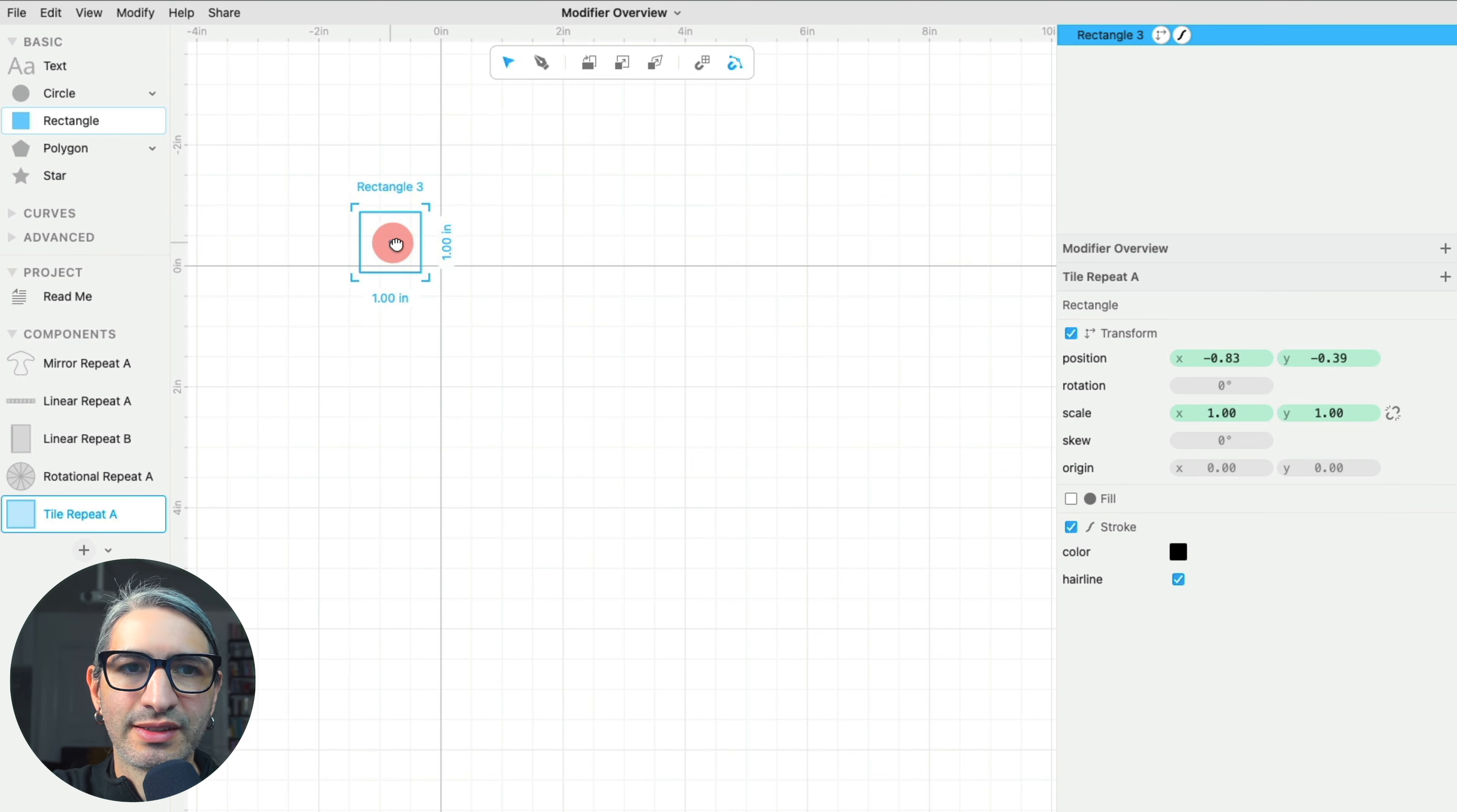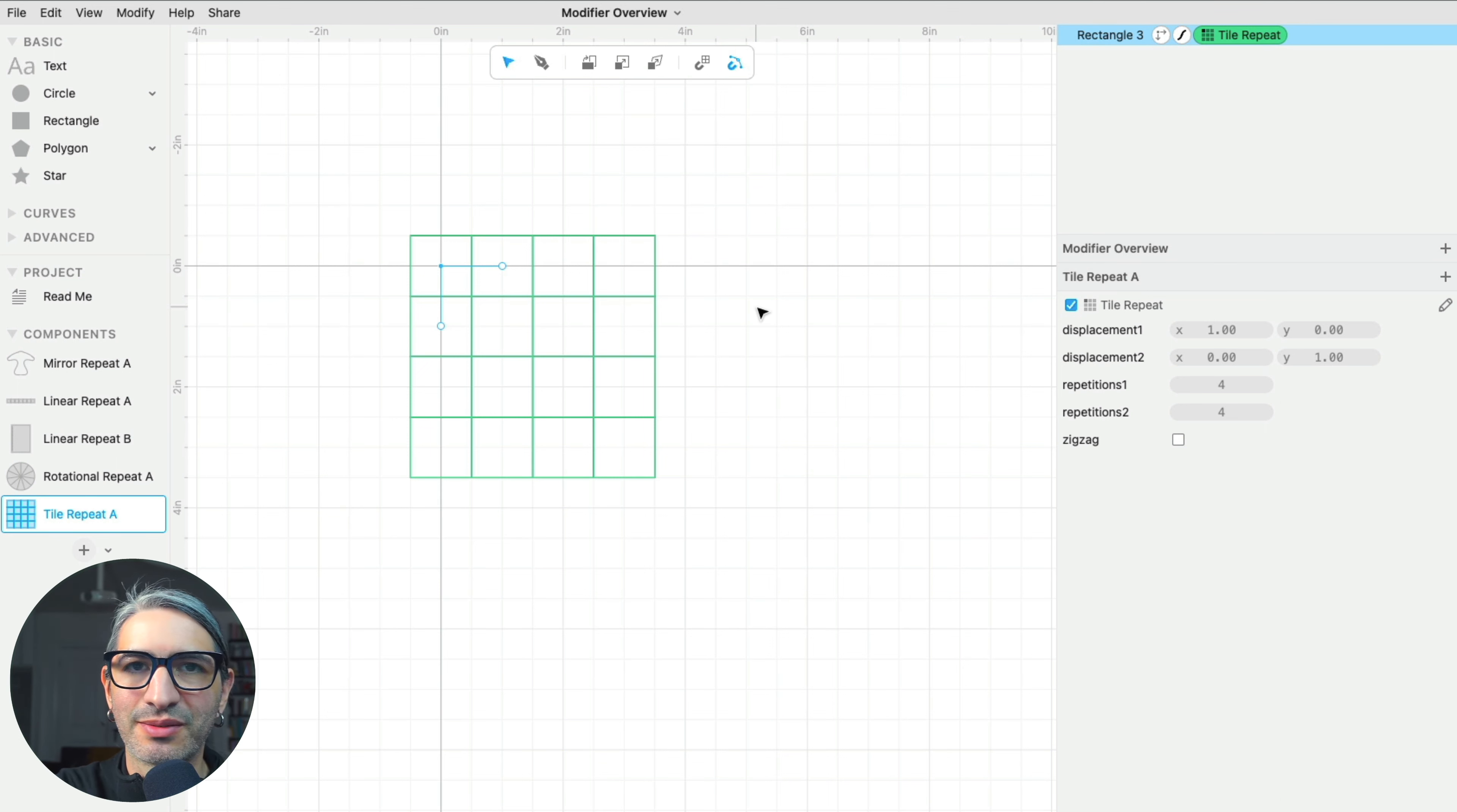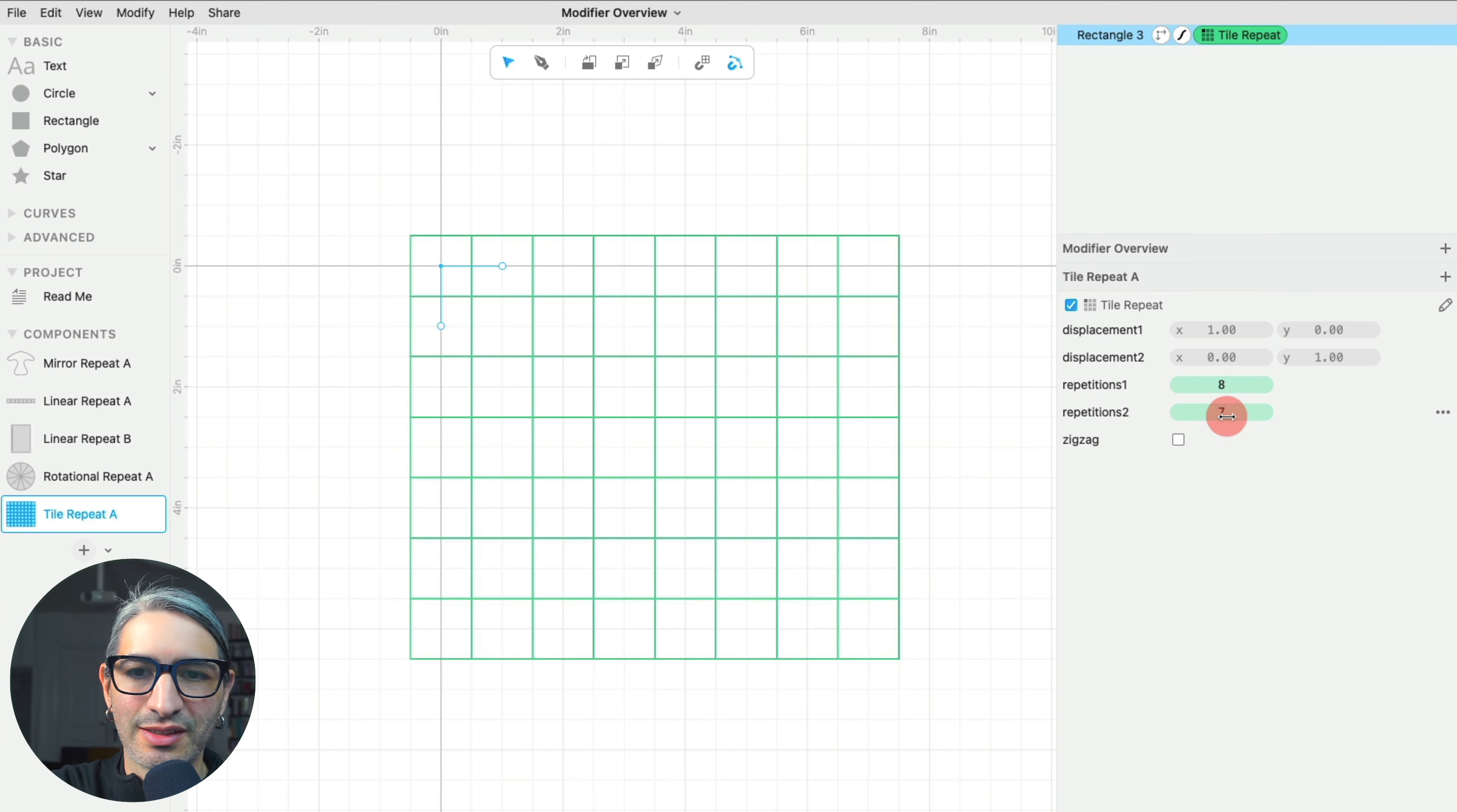Our next modifier is the tile repeat. I'm going to start with a simple example, a simple square, and then I apply the modifier. We can think of the tile repeat as a way in which we can fill a two-dimensional plane by repeating a shape in two different directions. In this case with the squares, I can see that the repetitions in one direction create sort of columns, and the repetitions in the other direction create additional rows.